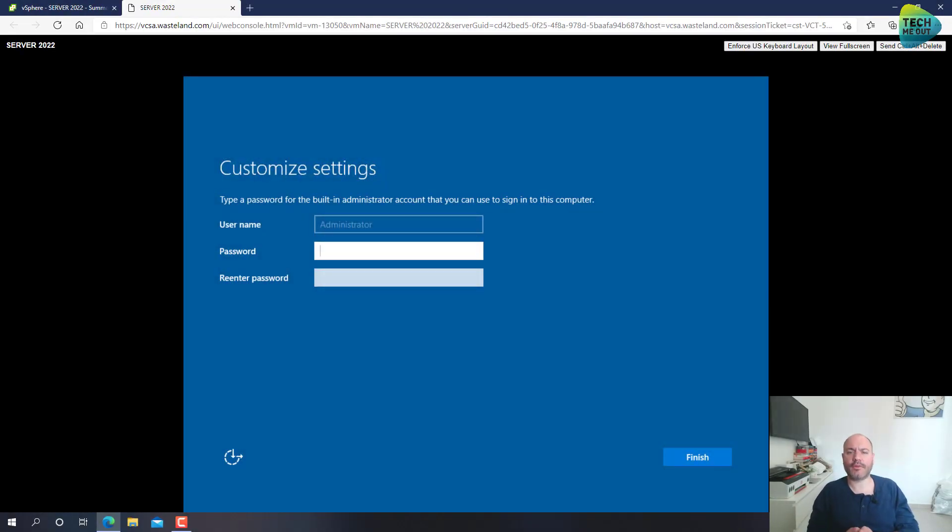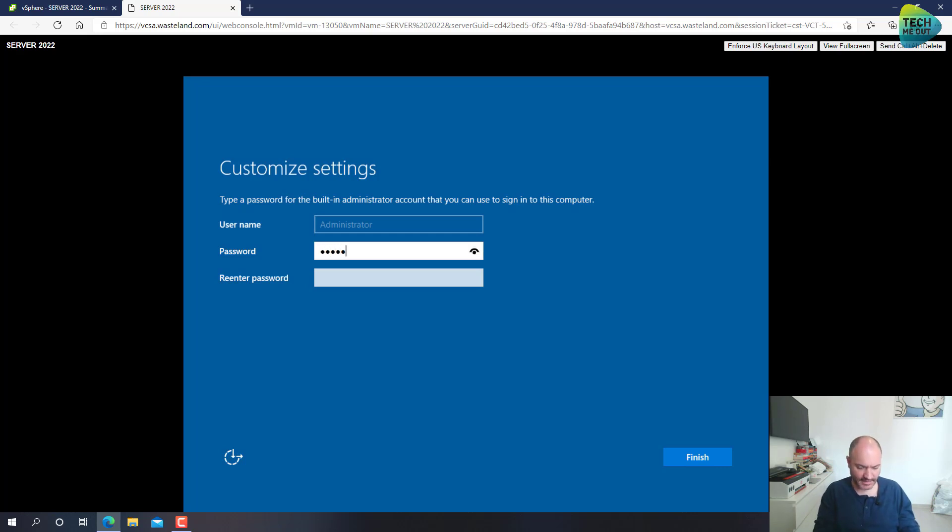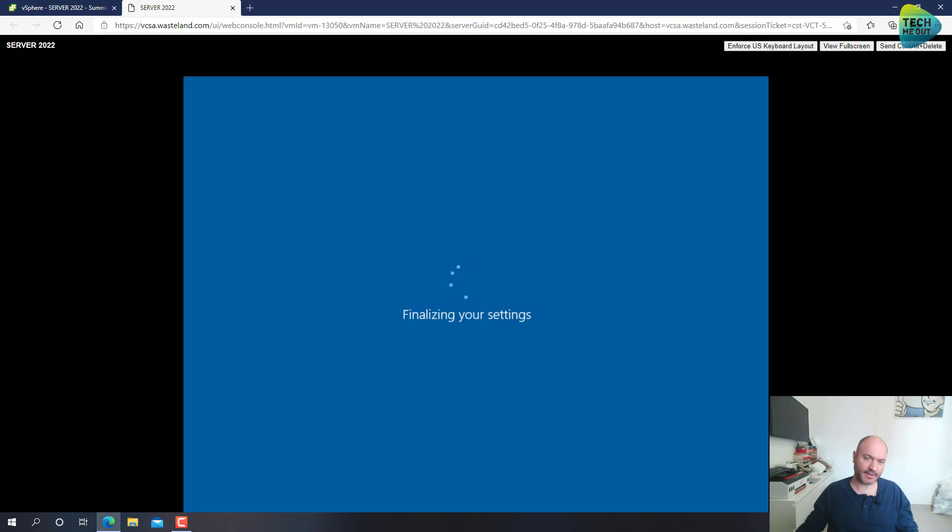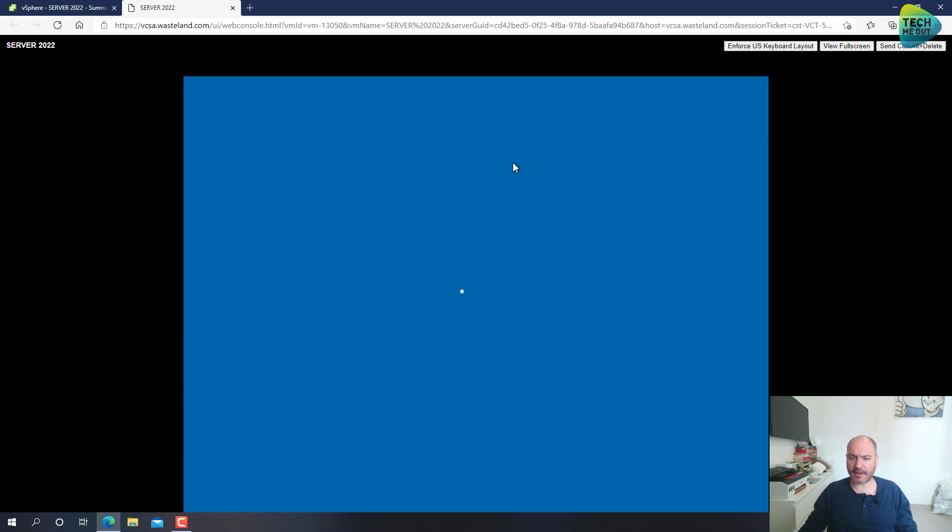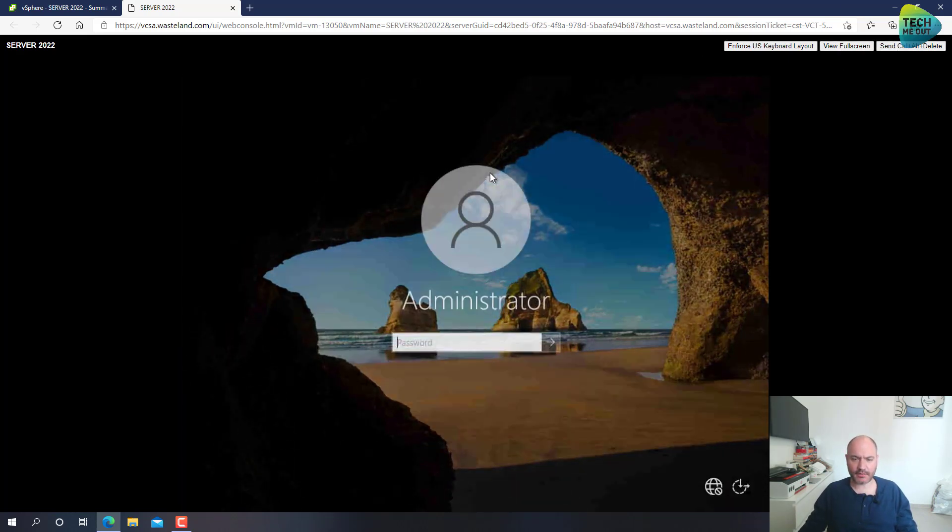And we will let the installation run its course. Alright, so the installation is finished. Let's give ourselves a password for the local administrator account. And let's log in.